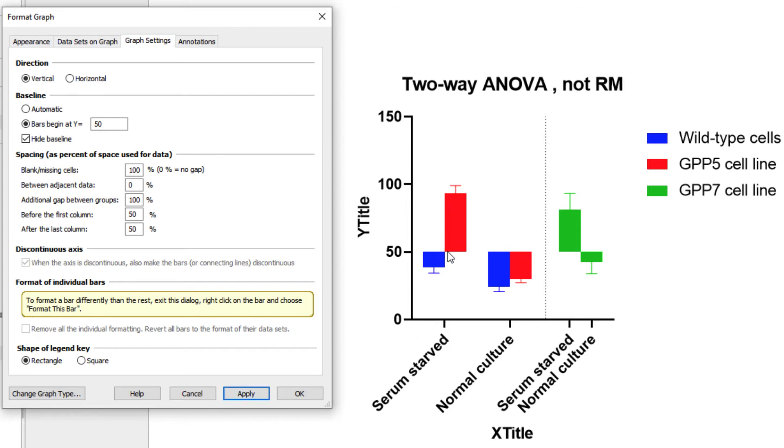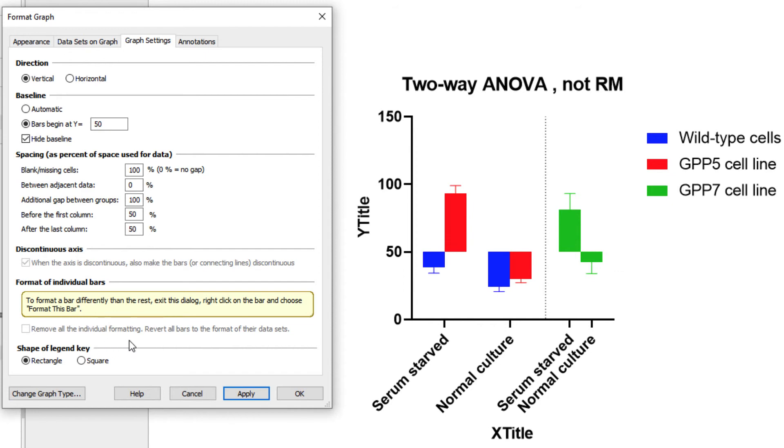Note that you can also choose to format individual bars or points without changing an entire dataset by right-clicking or control-clicking on the desired bar and choosing the option Format This Bar. If you choose to apply an individual formatting to one or more bars, you can choose to remove individual formatting here in the Format Graph dialog and revert all bars or points back to the formatting of their dataset. Finally on this tab, a very minor feature, but one that many people really like, is the ability to choose if the legend icons for the bars are displayed as a rectangle or a square.